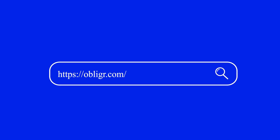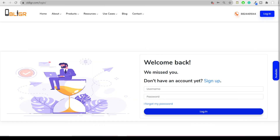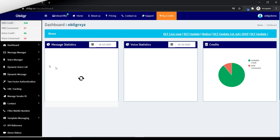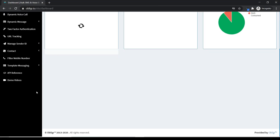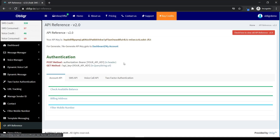Welcome to Obliga.com. Login to your account on Obliga. After login, click on API reference on the left-hand menu option.